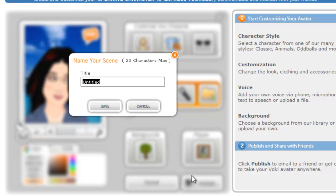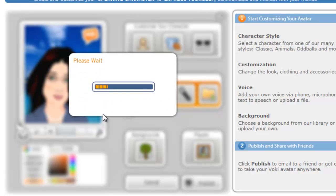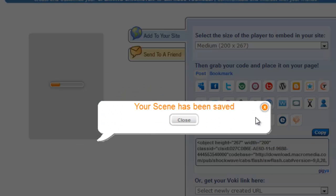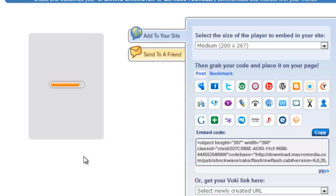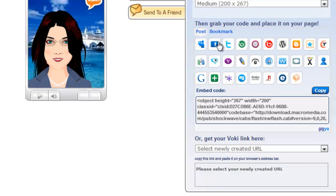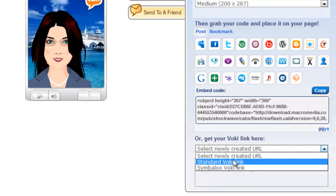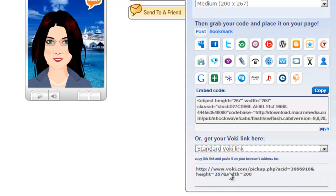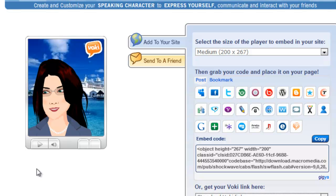We're going to give this a name — we'll call this Tutorial — and save. It tells us our Vokey's been saved. We have an embed code here that we can use to embed it into any HTML code on a web page, anywhere that you can use HTML coding. You can also use a link — just click on Standard Vokey Link and copy and paste that to share it. And that is about all there is to making a Vokey.